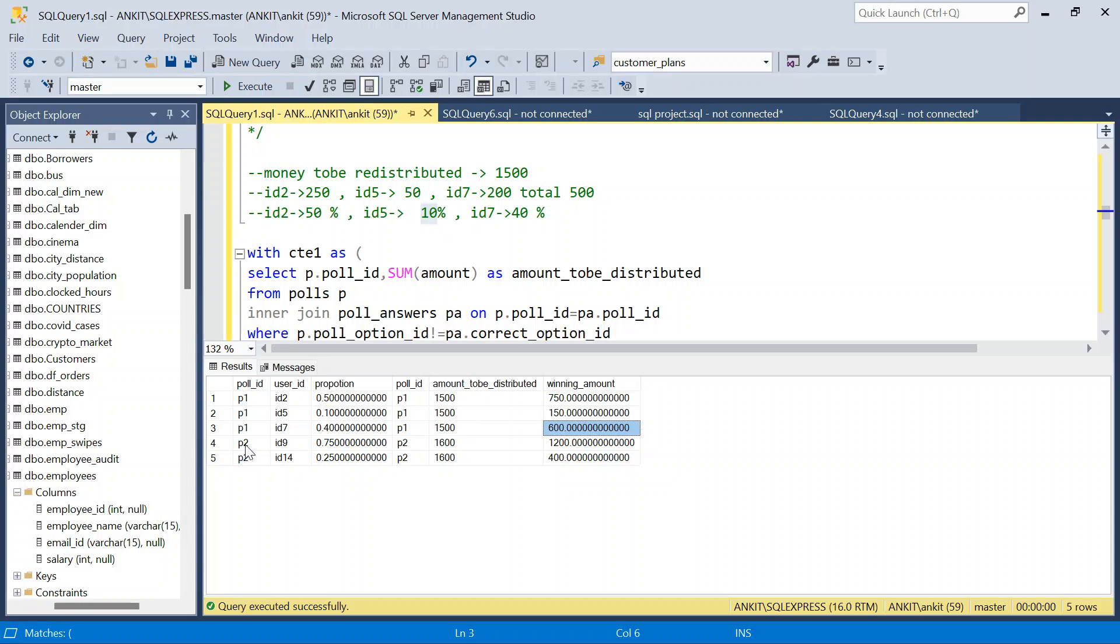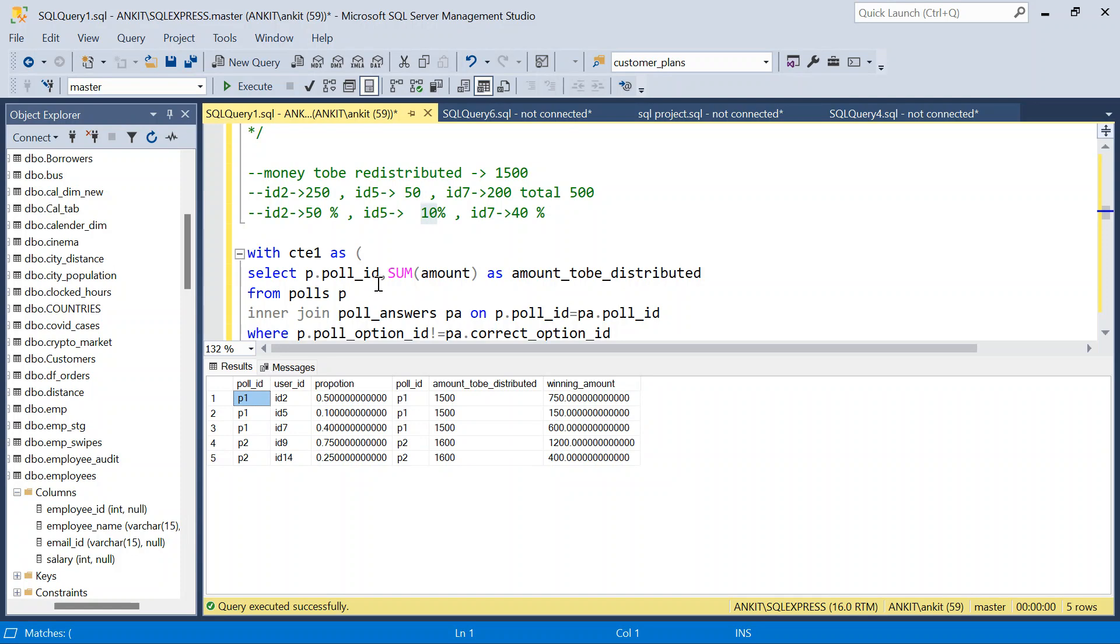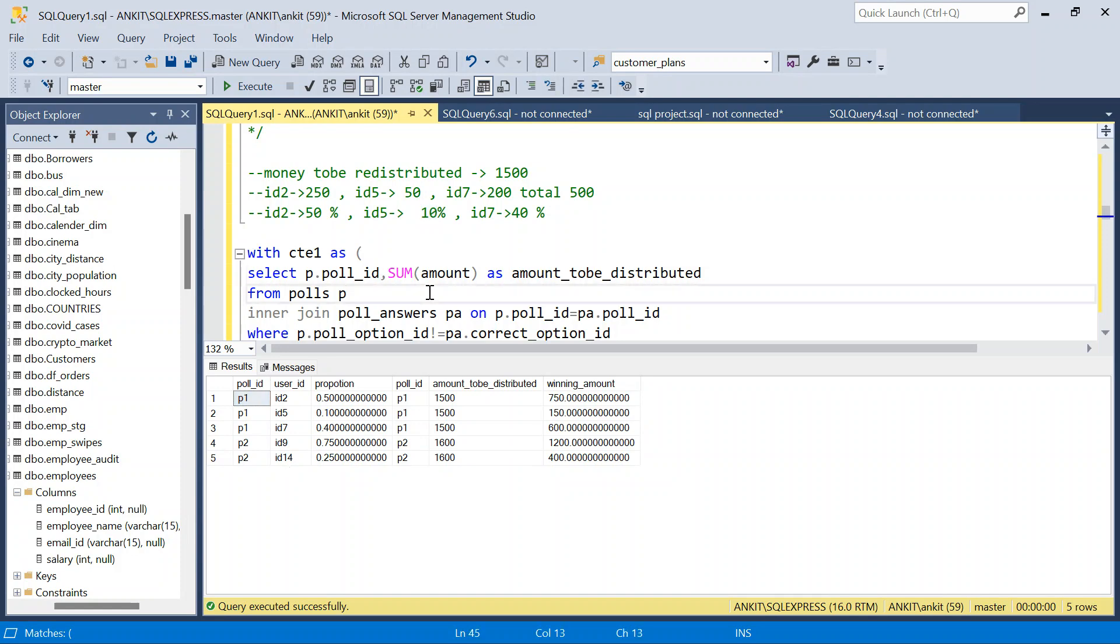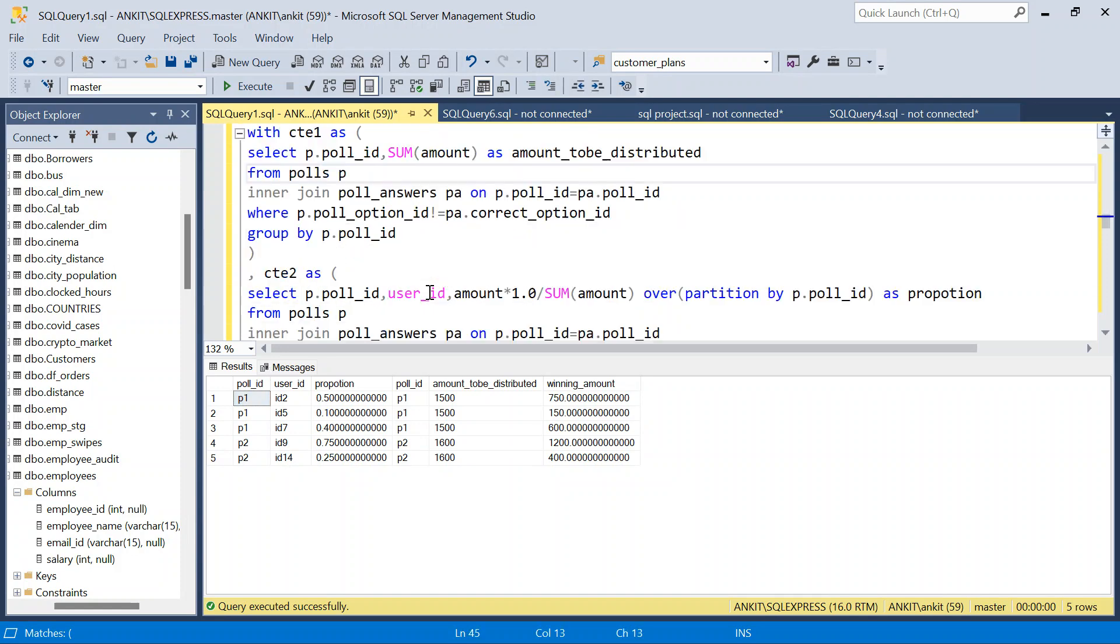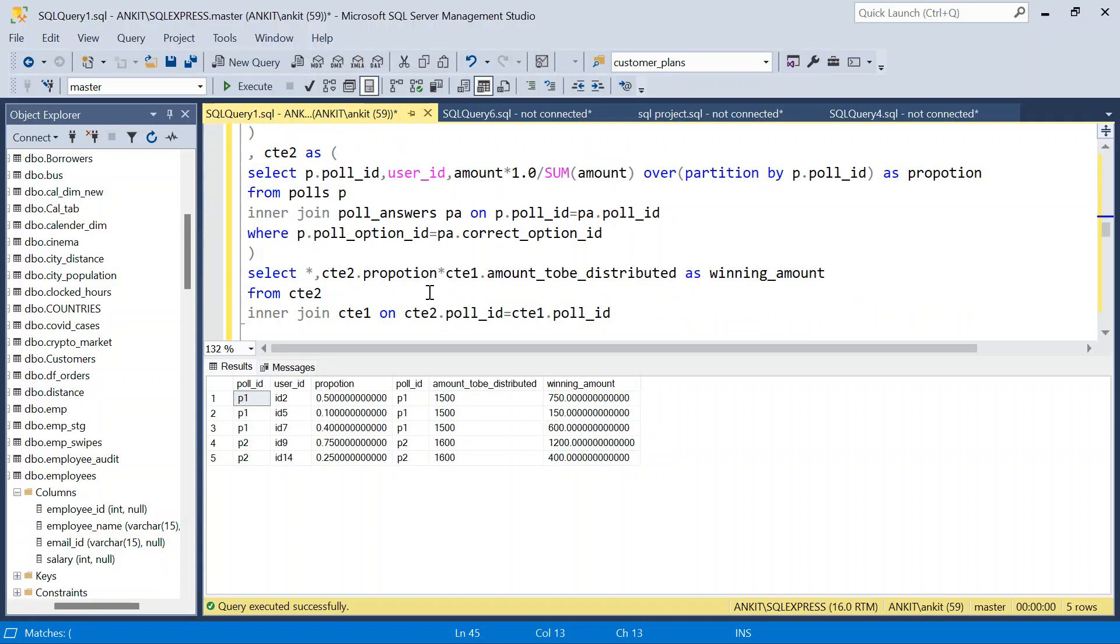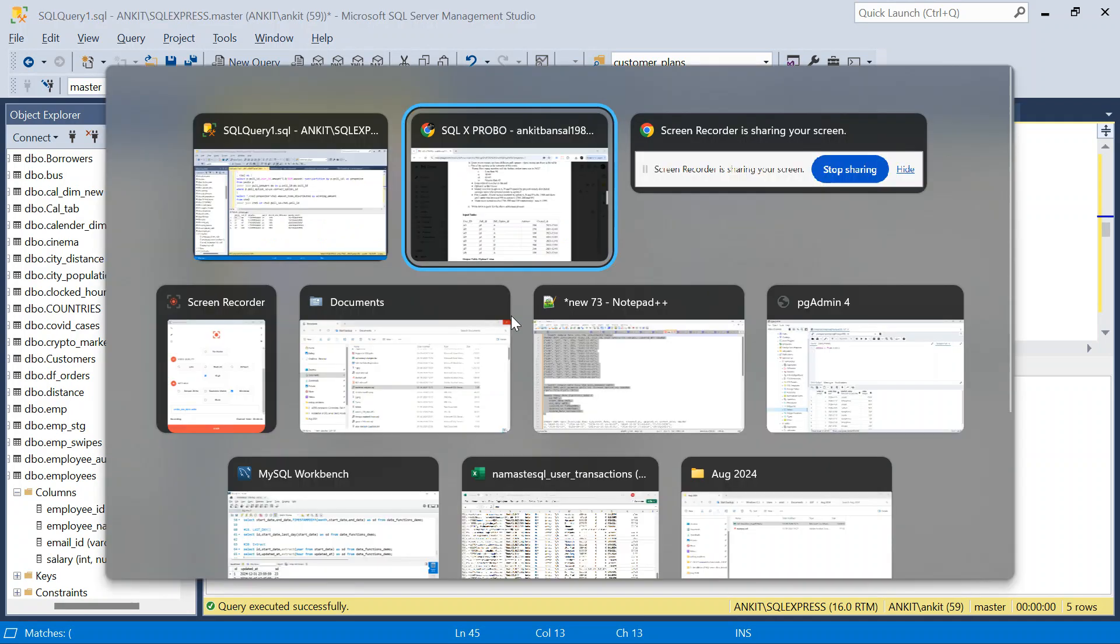Similarly, you can check P2, this will also work. So it doesn't depend on the poll. We have written a query in a way that it will work for any number of polls. I hope this makes sense. If you think you have a better solution or an easier solution or more intuitive solution, let me know in the comment section. I will check it out. Thanks for watching, do like the video, subscribe to the channel, have a good day.